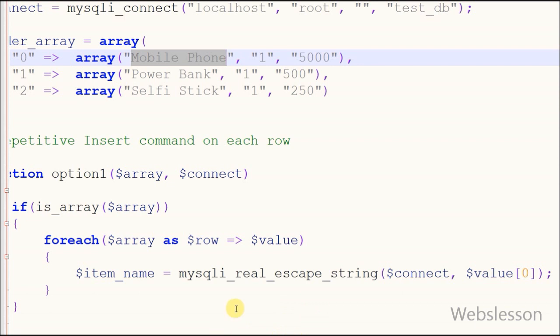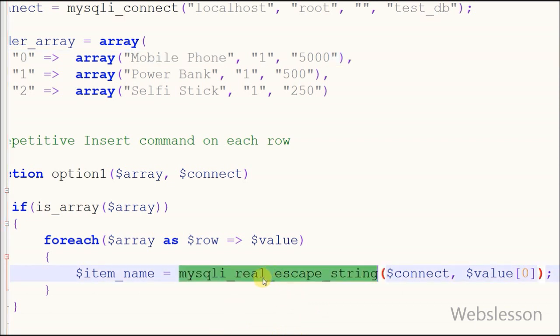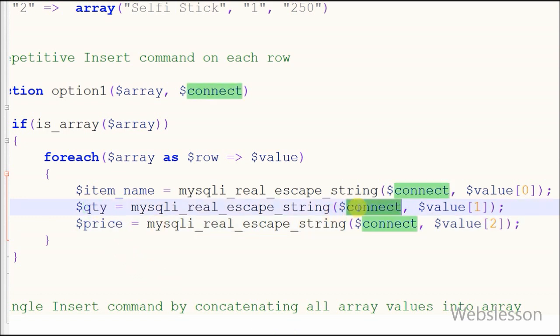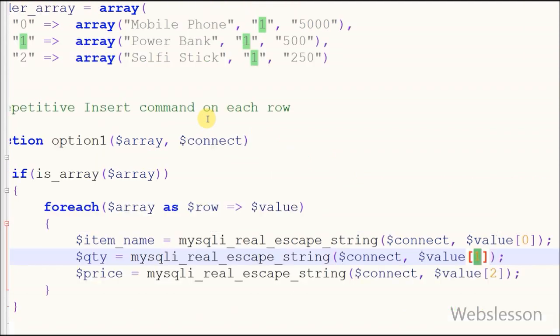Friends, I have used mysqli_real_escape_string function to escape special characters in a string for use in an SQL statement. Same way, I have created quantity variable and price variable and stored necessary data into it.